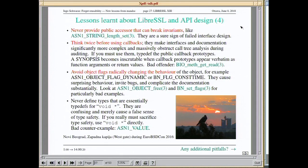A quite bad pattern is when you have an object with flags inside that completely change the way the object works. A particularly bad example is BN_set_flags, which caused several vulnerabilities in OpenSSL because people didn't get it right and objects didn't get cleared up properly after use.